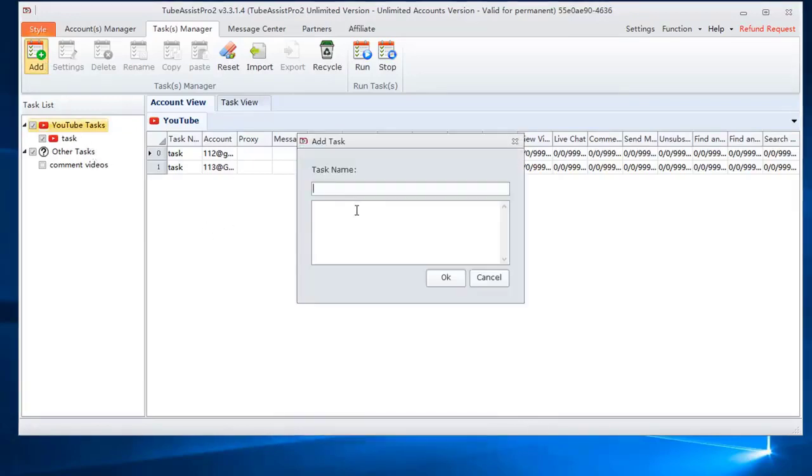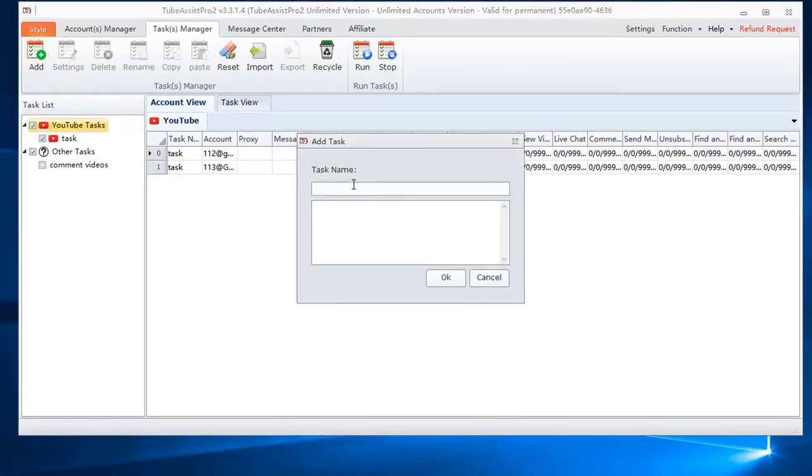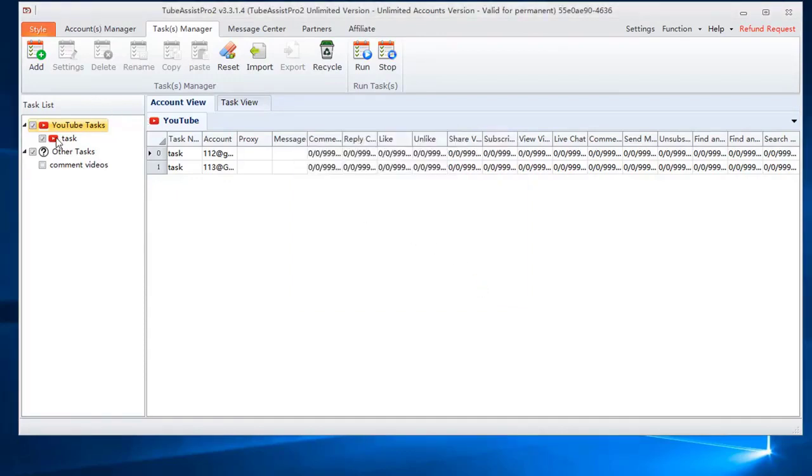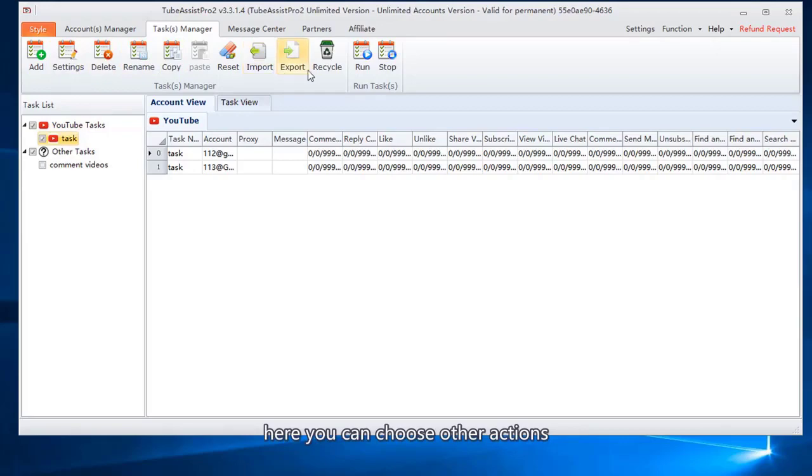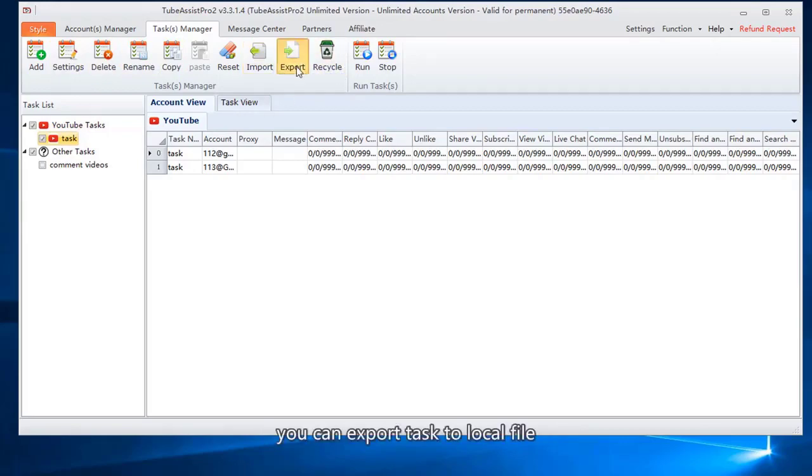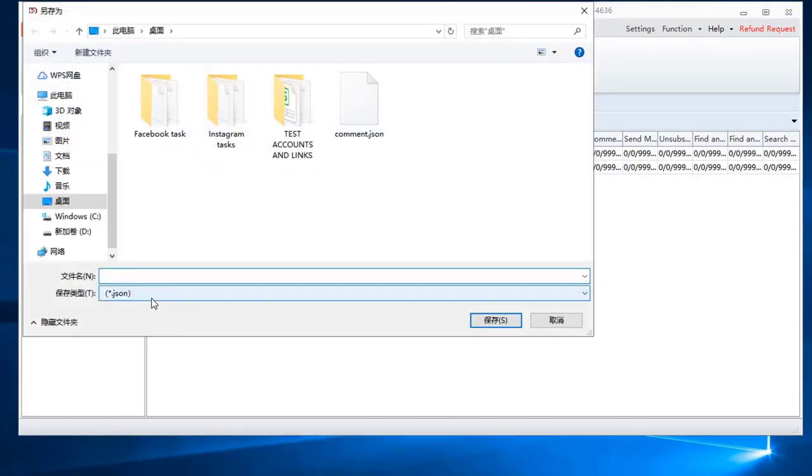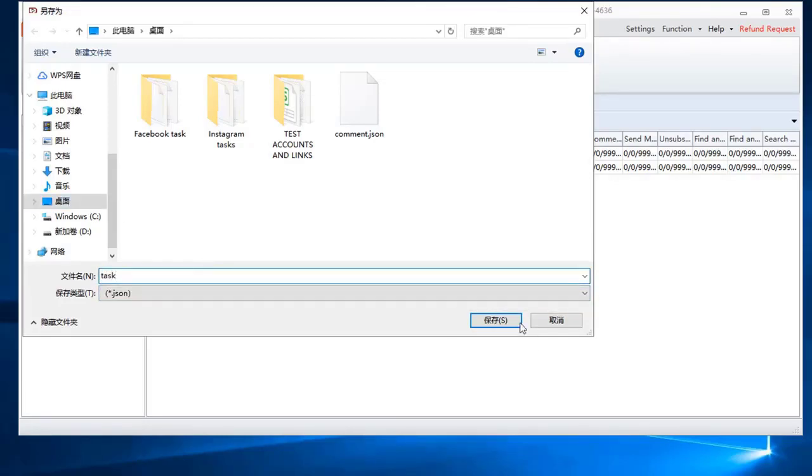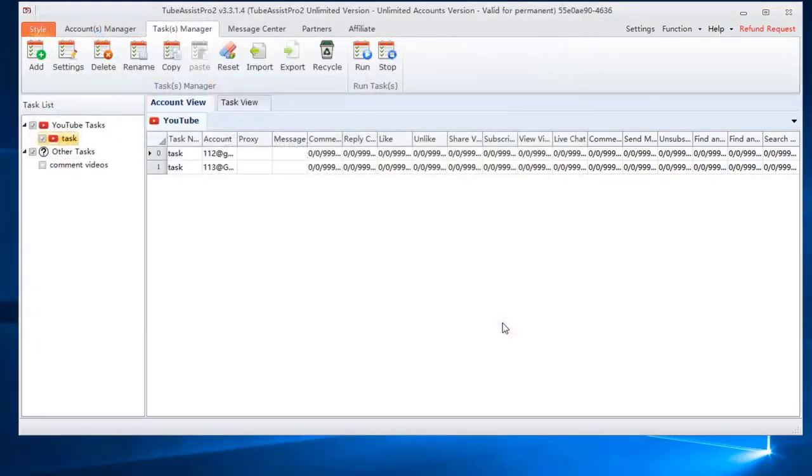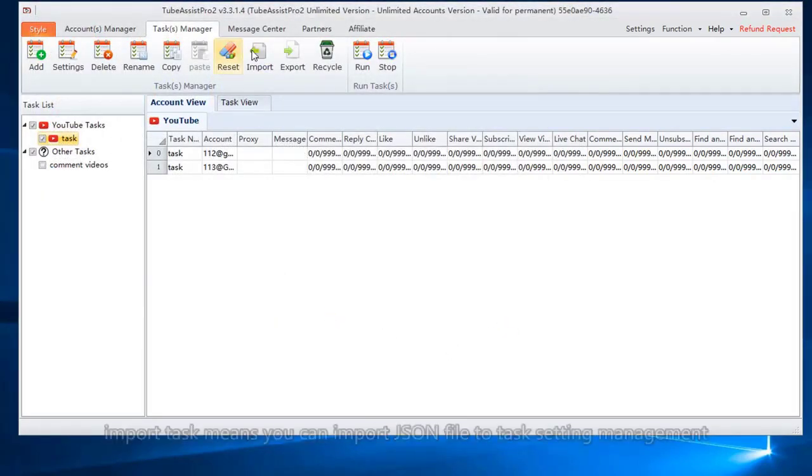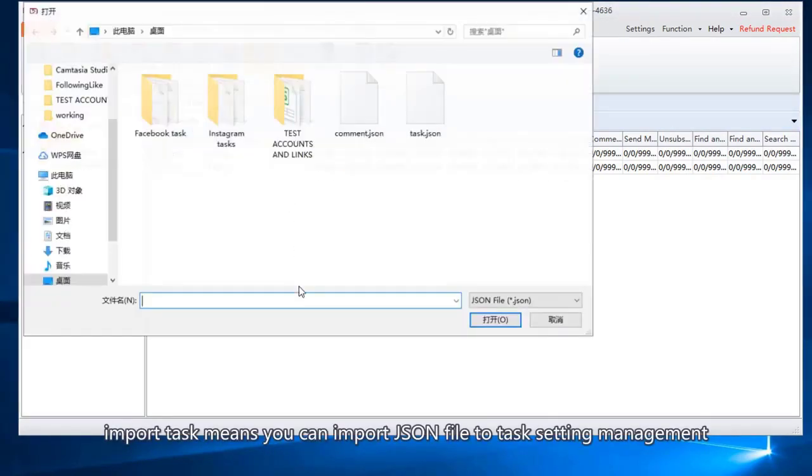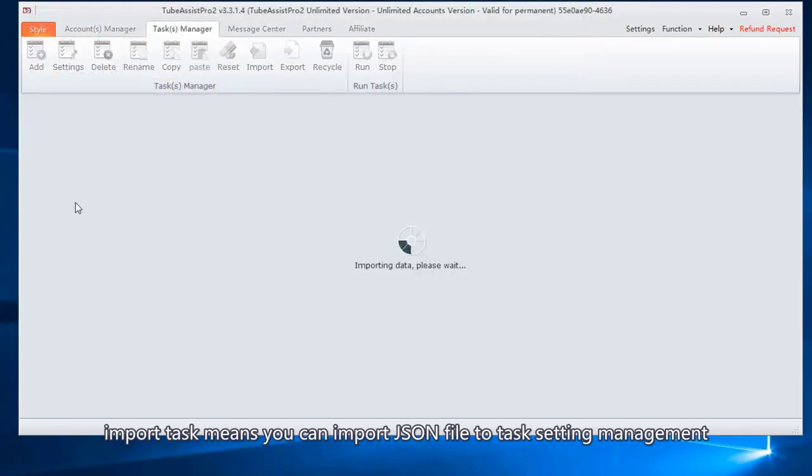Input a task name. Here you can choose other actions. You can export task to local file. Import task means you can import JSON file to task setting management.